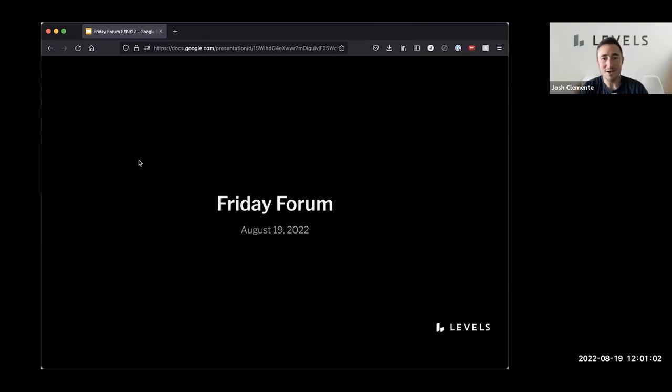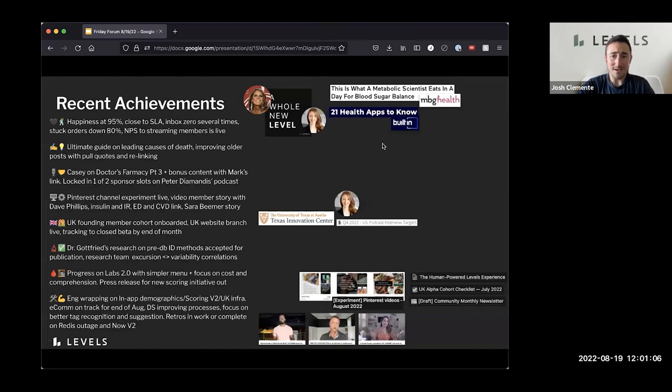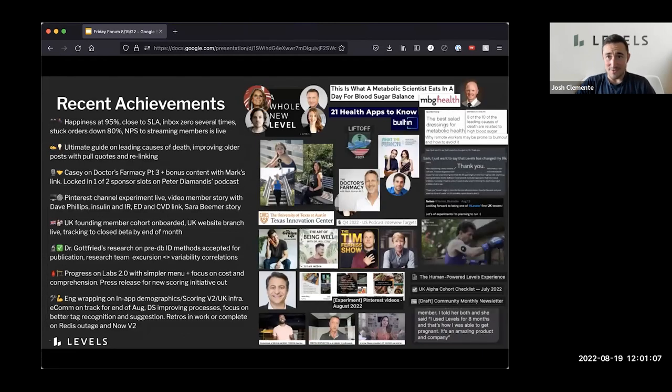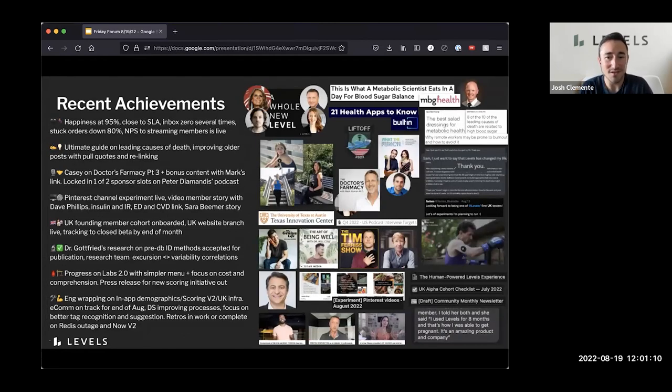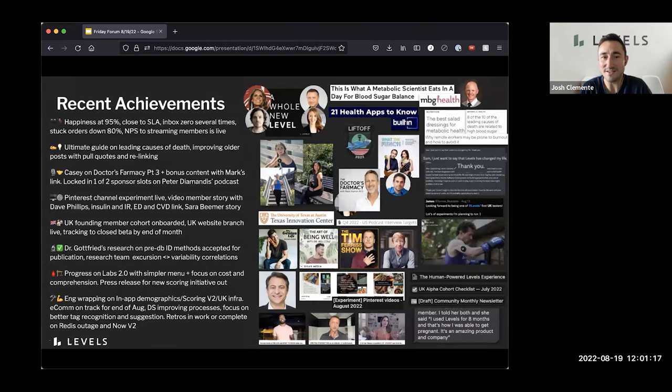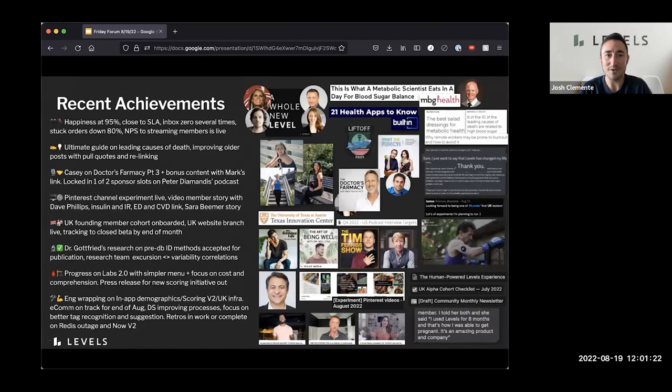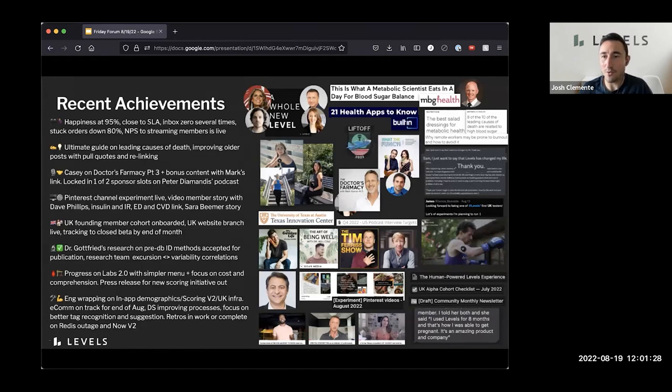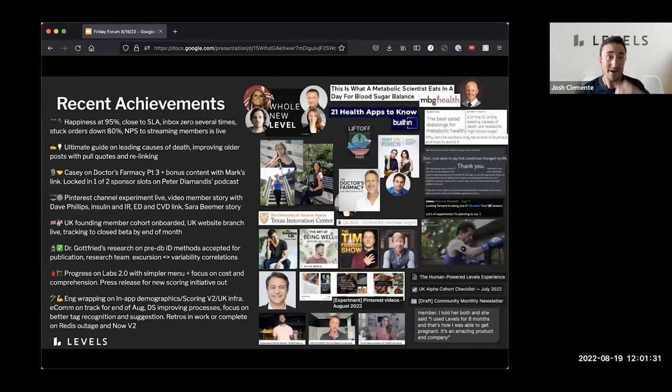All right, let's do it. Welcome to Friday Forum, August 19th, 2022. This week, action-packed as always, some really great news from the support team. We're starting to get back on top of the SLAs and even quite close. I think 75% were within the three-hour SLA this week, inbox zero several times, happiness is back up to 95%, and the stuck orders in fulfillment queue for various reasons are down by 80%.